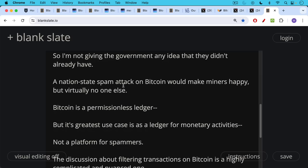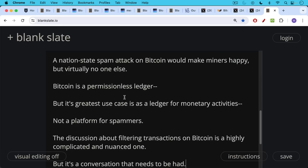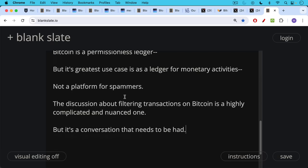Now, Bitcoin is a permissionless ledger, but its greatest use case is as a ledger for monetary activities, not a platform for spammers and VC scammers. The discussion, this discussion about filtering transactions on Bitcoin, it's a highly complicated and nuanced one. There's a lot of emotion behind it on both sides, but it's definitely a conversation that needs to be had.